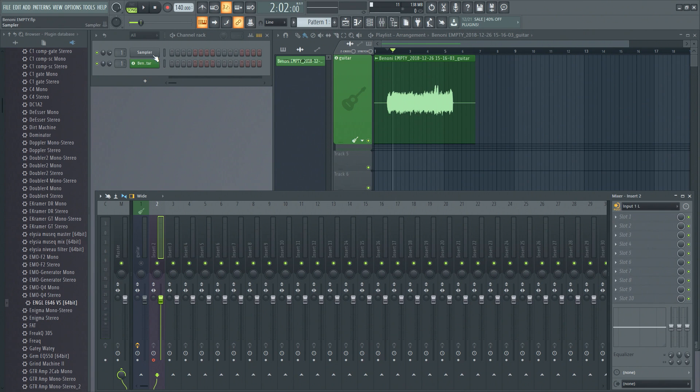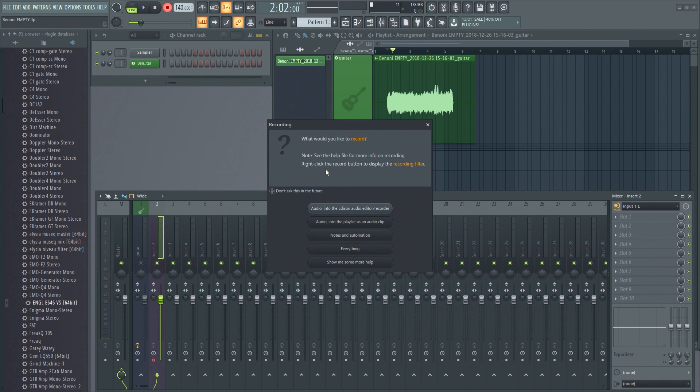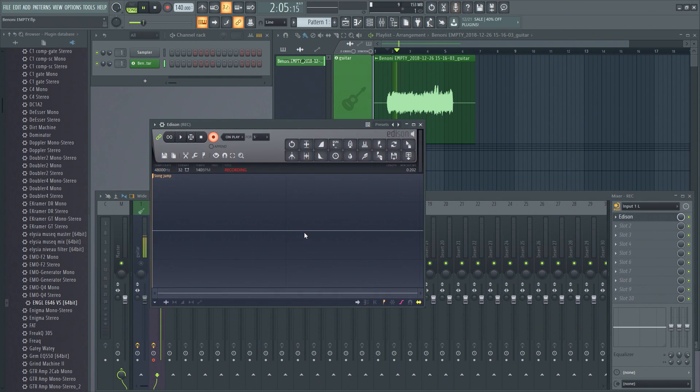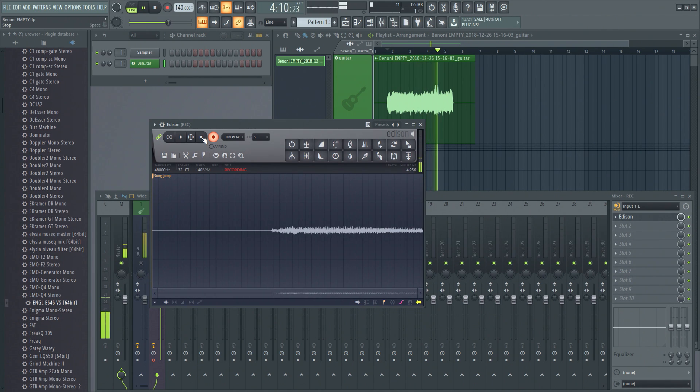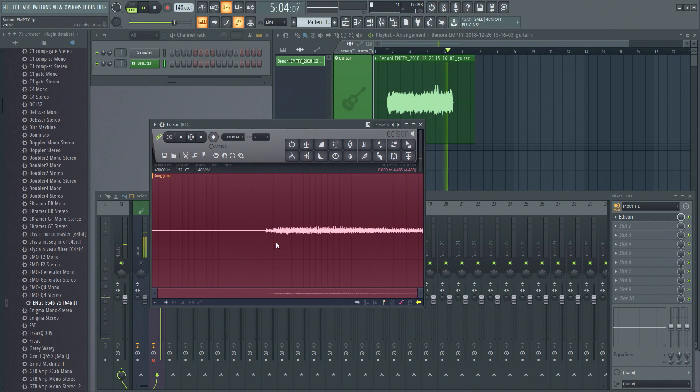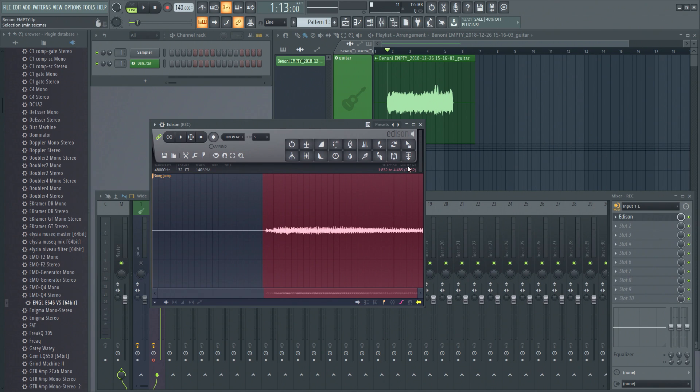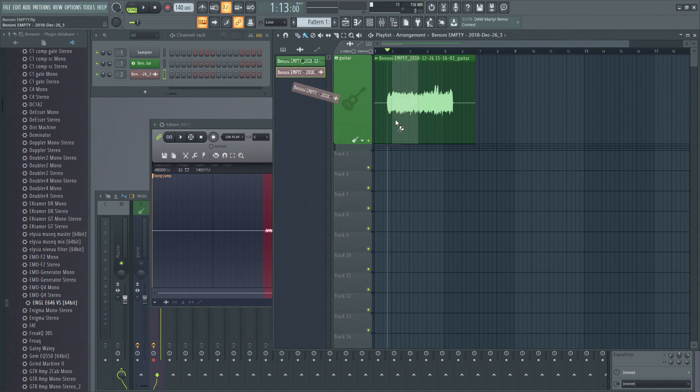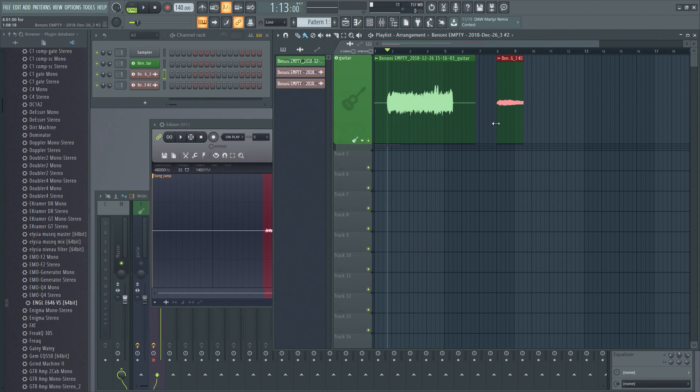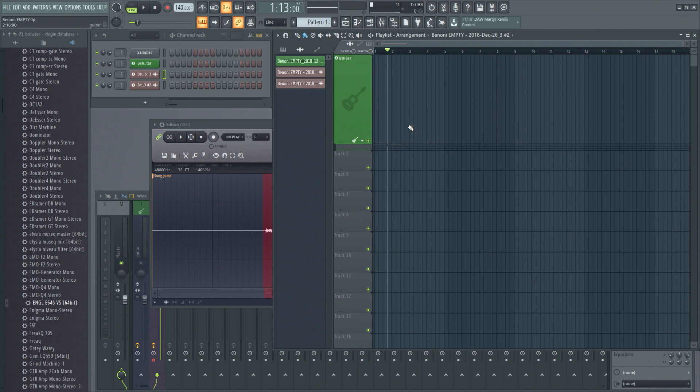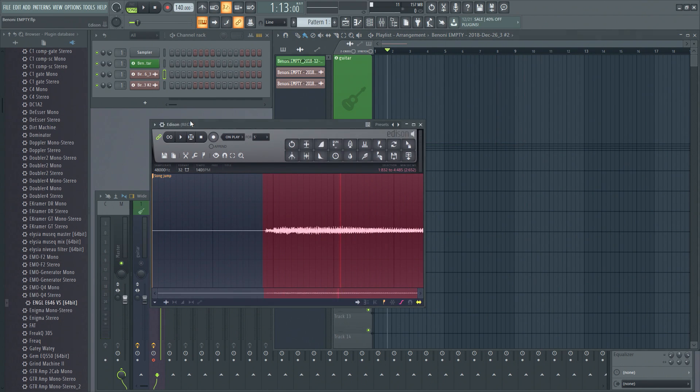So I select, say, my input. I could then put Edison in there, or I could just record-enable, go to record and say 'audio into Edison' there. And then you could start recording that way. And as you can see, that there is indeed just the clean sound. Then I could pull that into my playlist track there if I wanted to, but I don't want to do that.